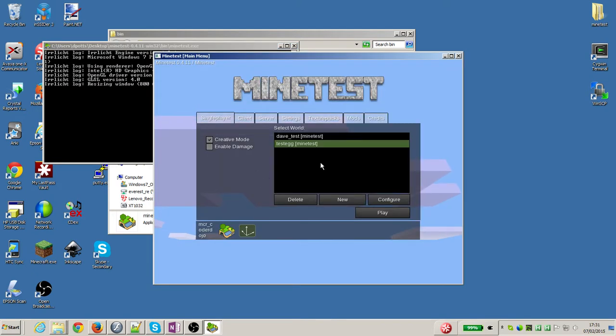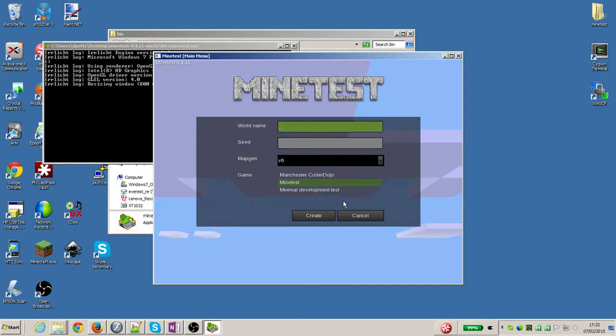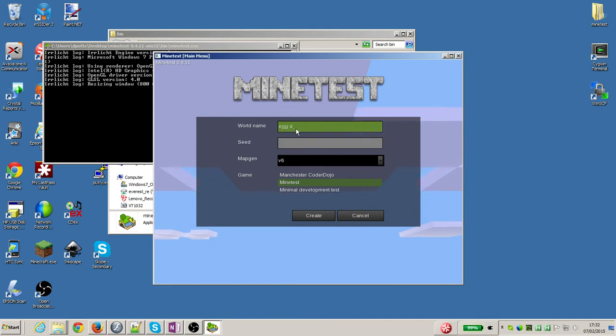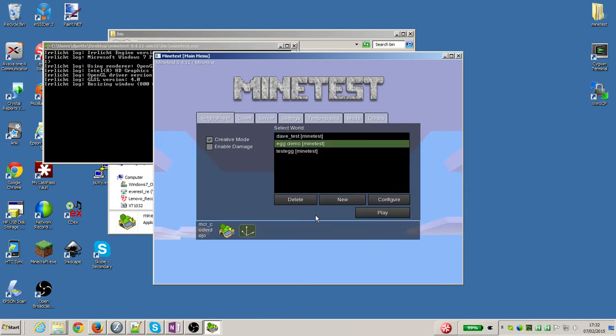So minetest starts. You'll see I've got a couple of worlds already, but I'll show you how to create a new one. So I want to go and press new for a new world. I'm going to call it egg demo.